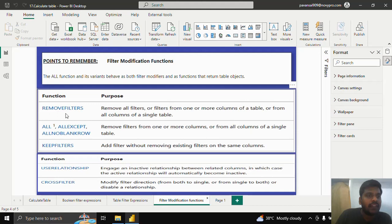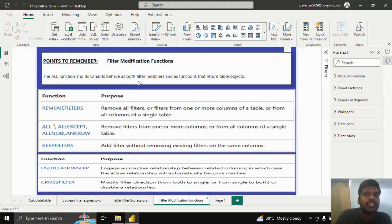The filter modification functions include REMOVEFILTERS, ALL, ALLEXCEPT, ALLNOBLANKROW, KEEPFILTERS, USERELATIONSHIP, CROSSFILTER, and a few other functions that act as filter modifiers. ALL functions act as both filter modifiers as well as functions that return table objects.